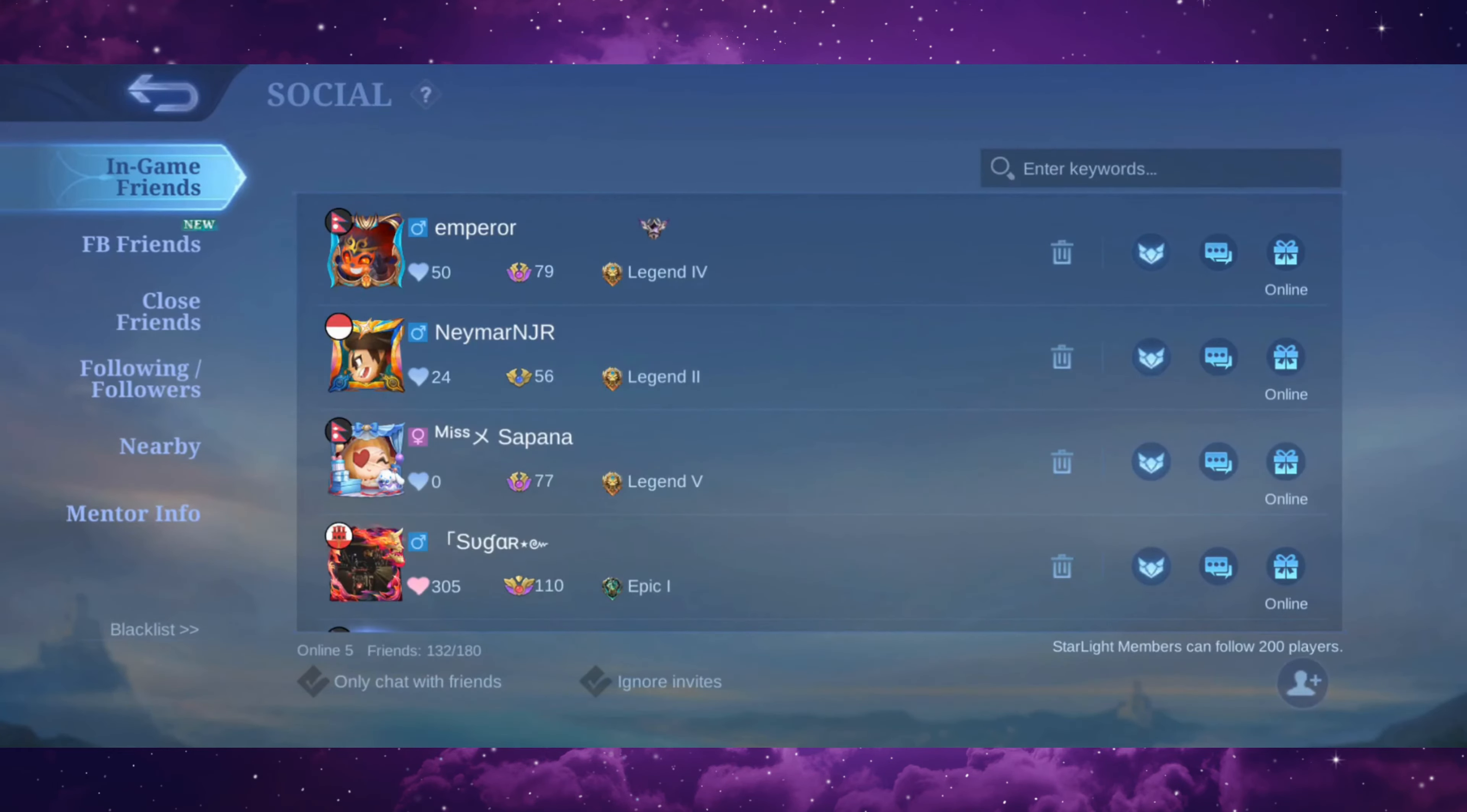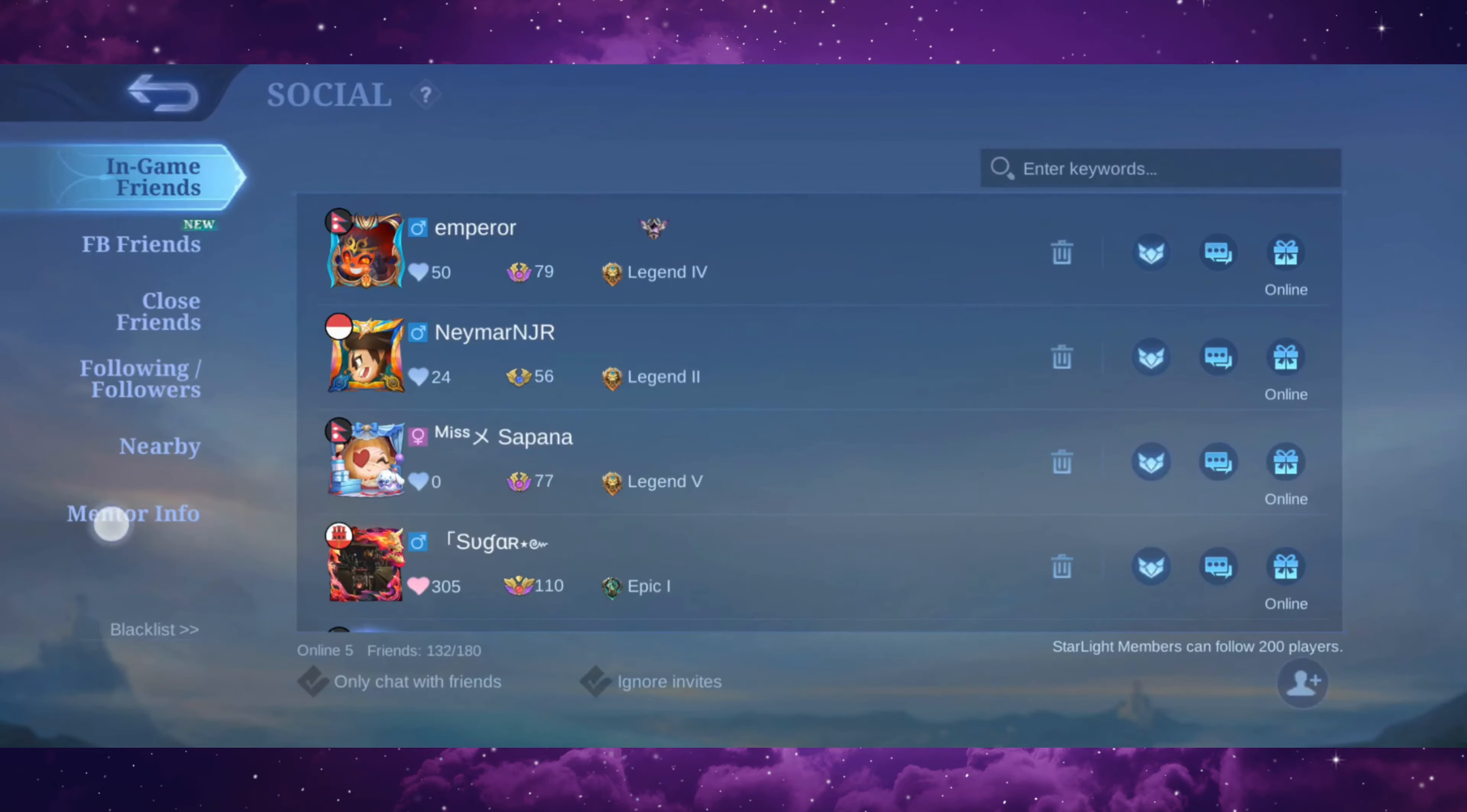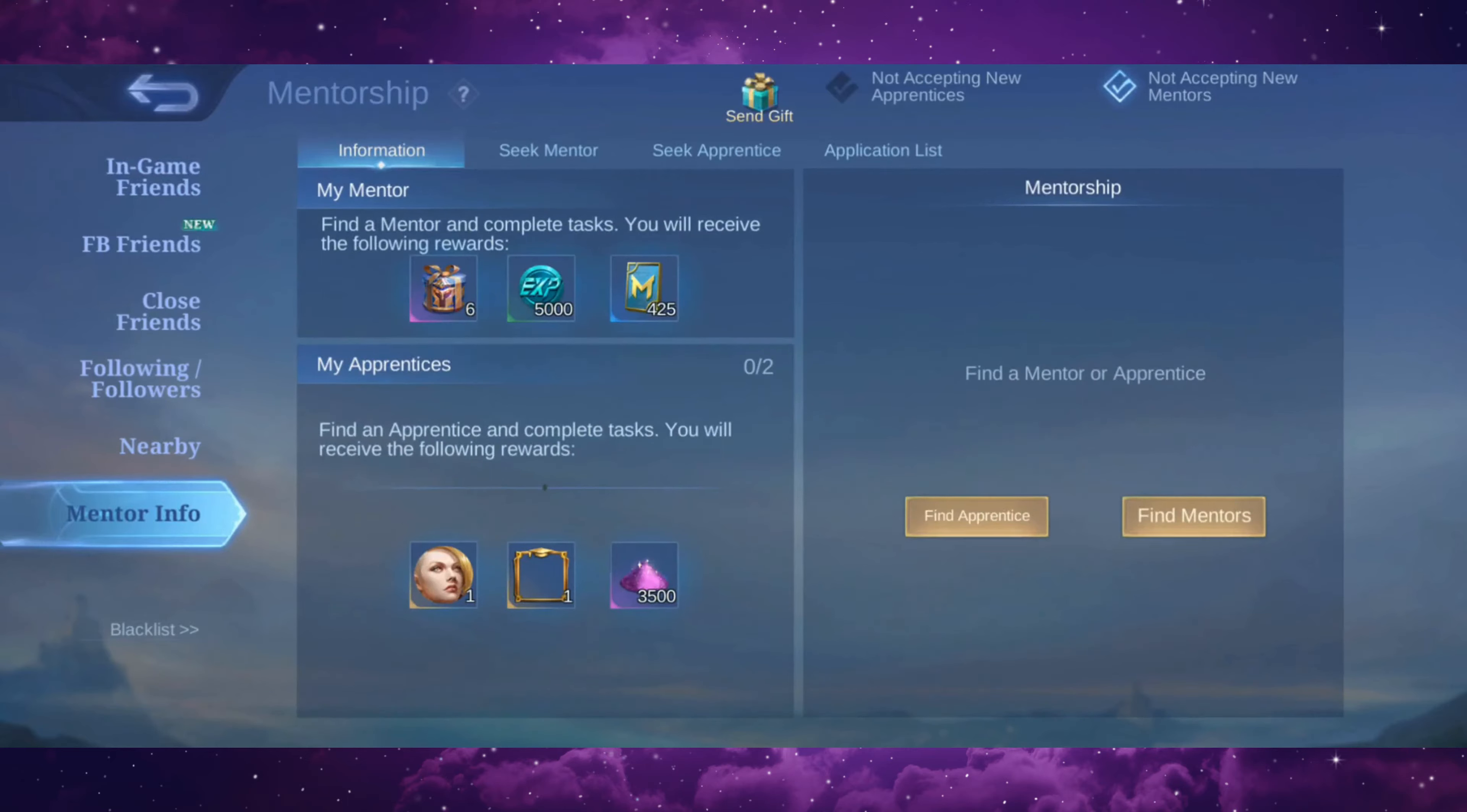Once you're in your social page, you can see a mentor info tab on the left side of the screen. Just go ahead and tap on it. Keep in mind that the process to find mentors and to find apprentices is the same.